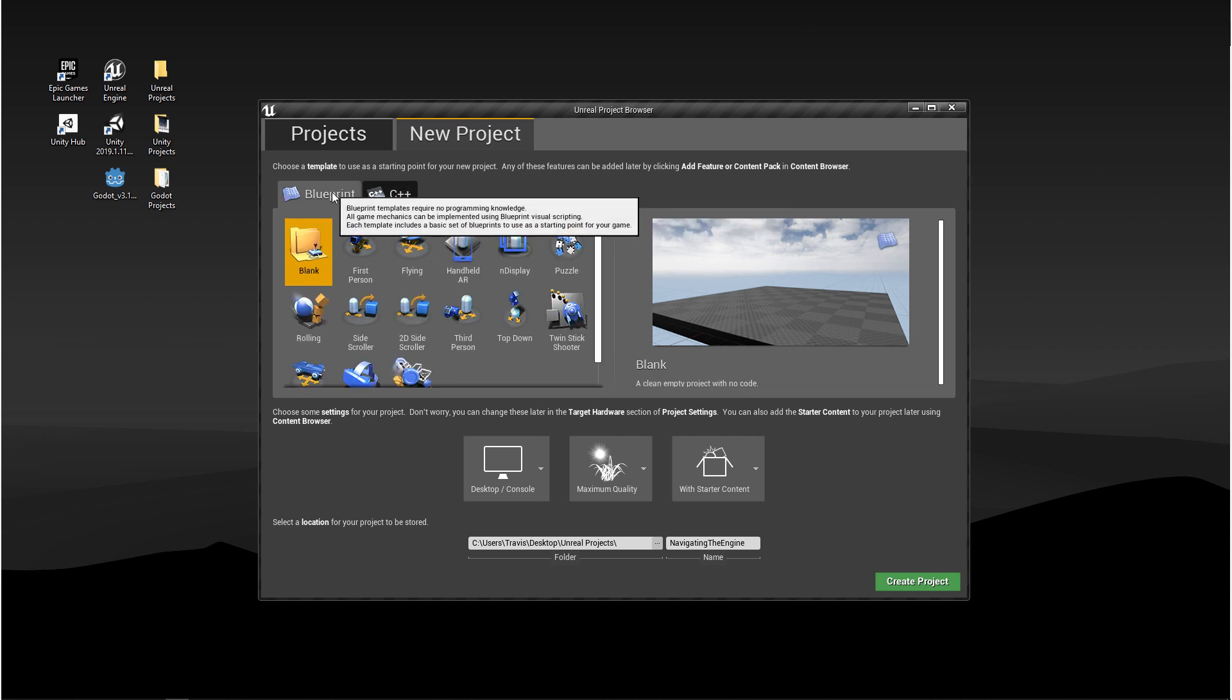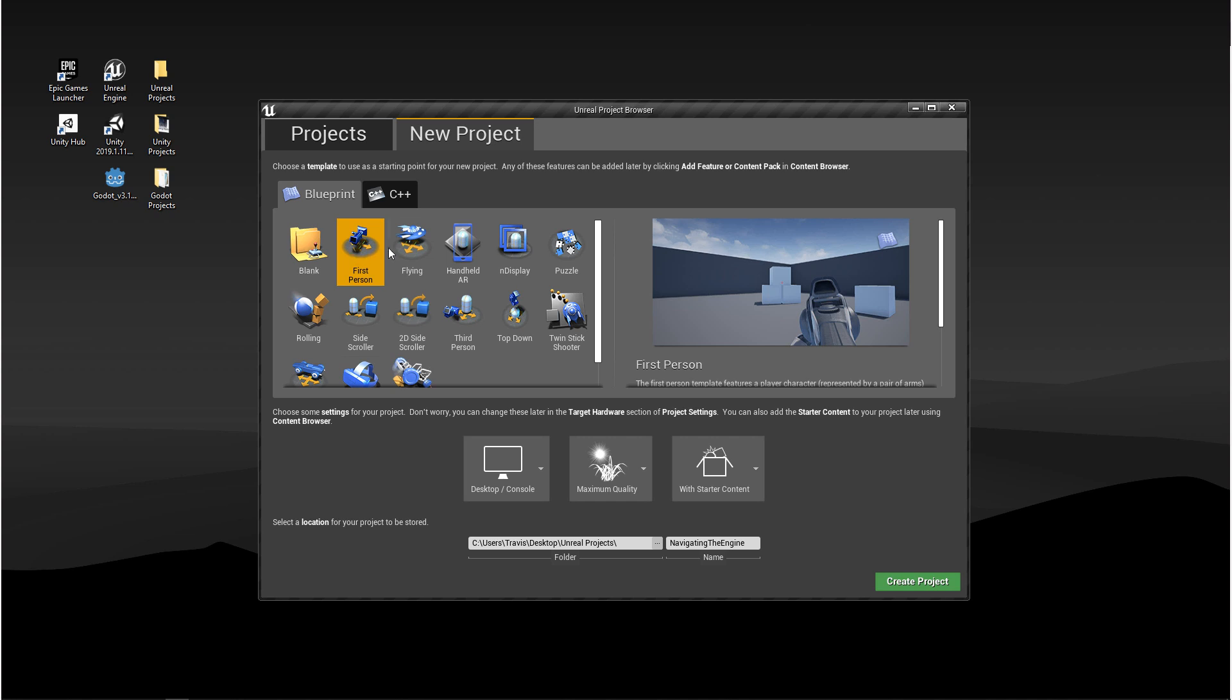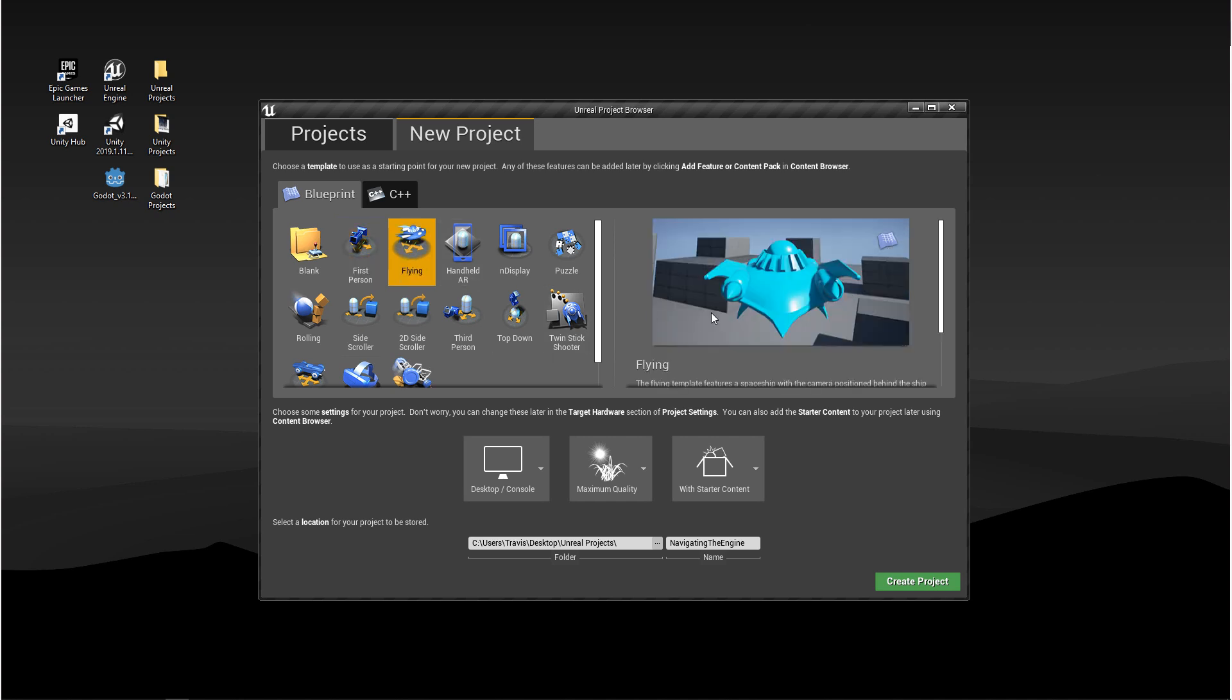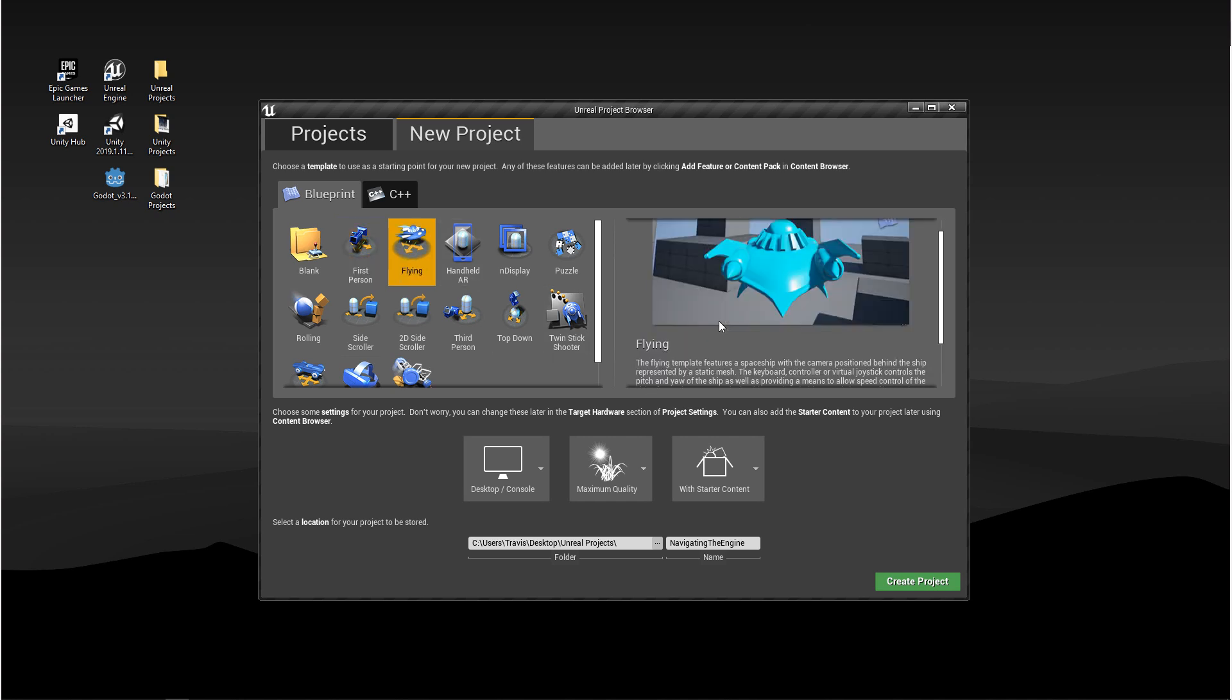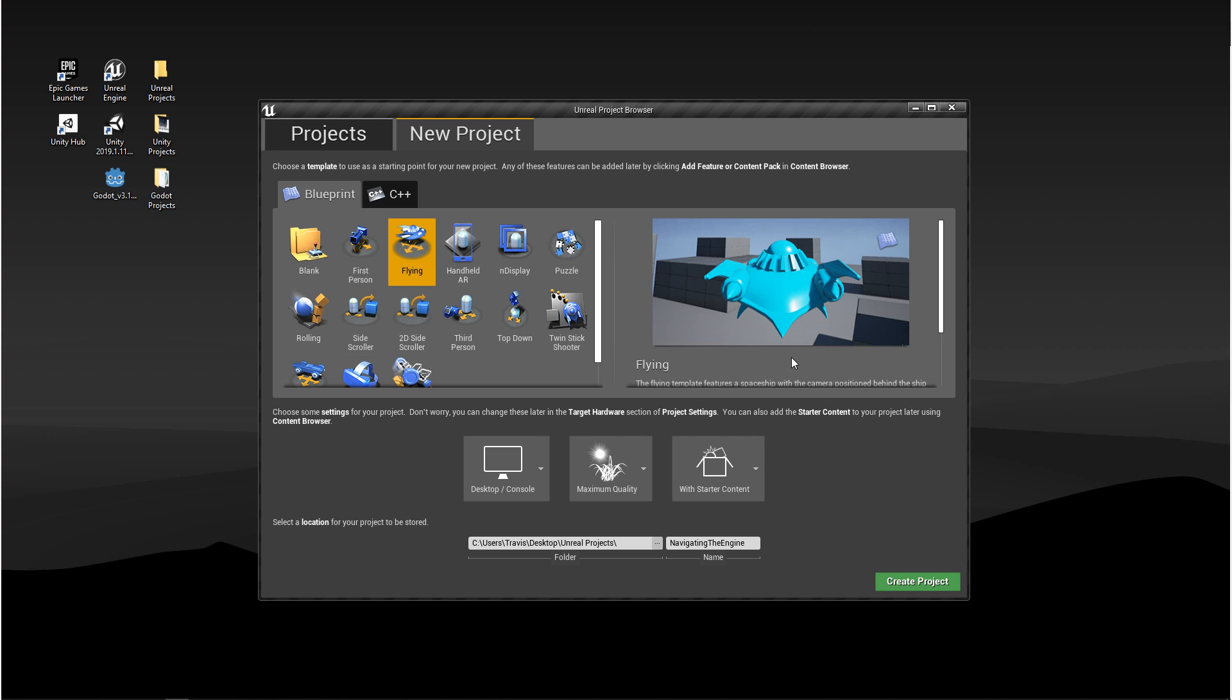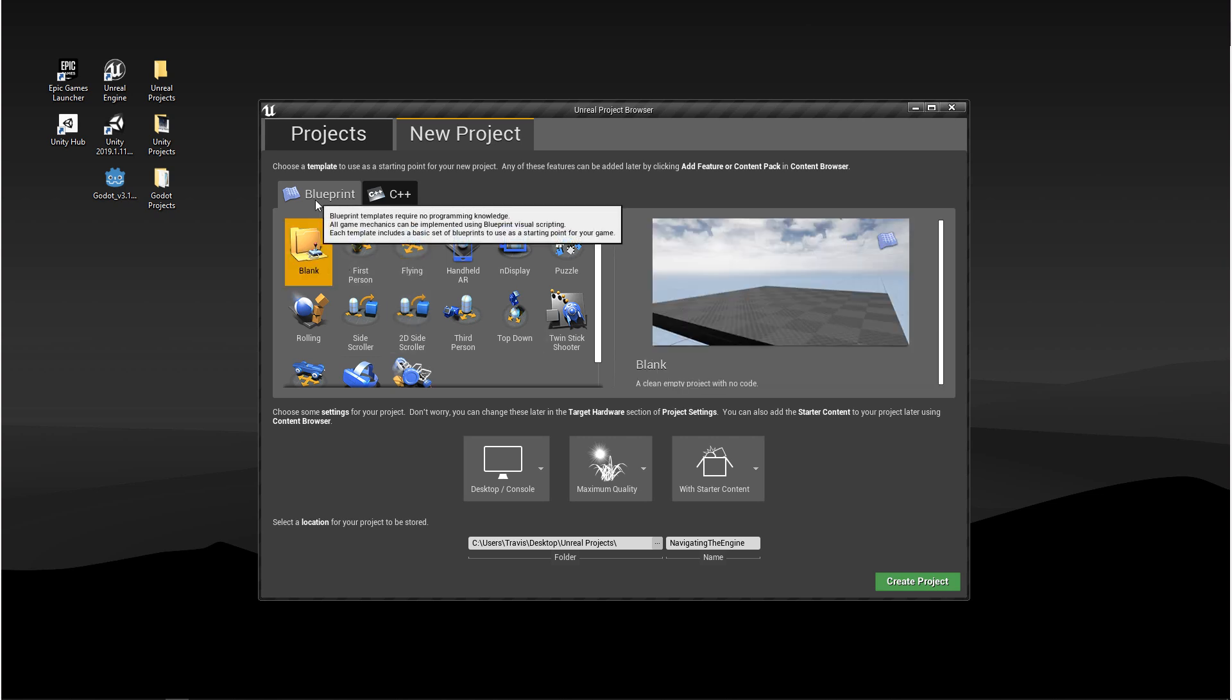To start with, we're going to be working in Blueprints. If you select each one of these templates, to the right of it, we'll have a little more of a description. For right now, we're just going to choose Blank Blueprint.